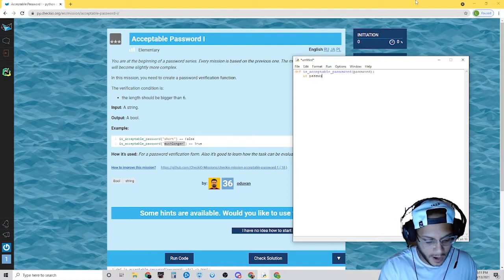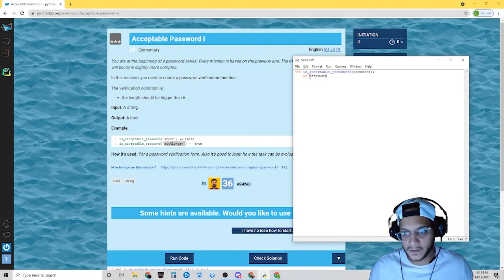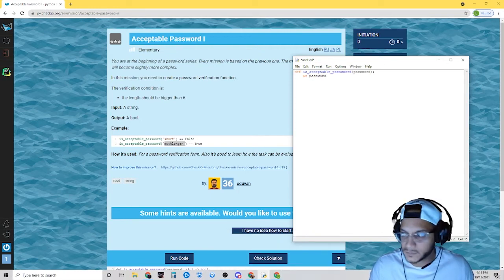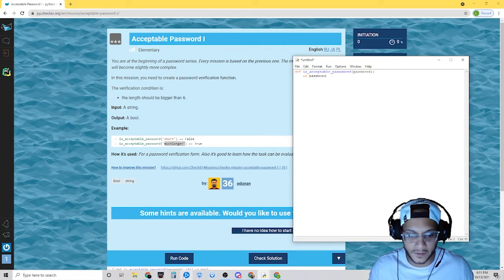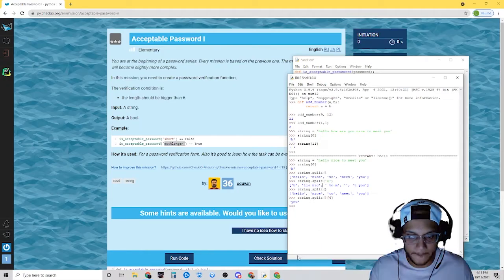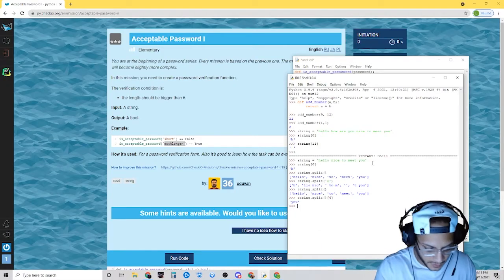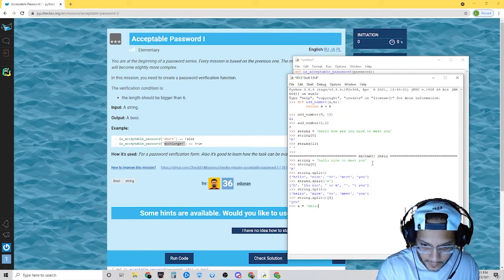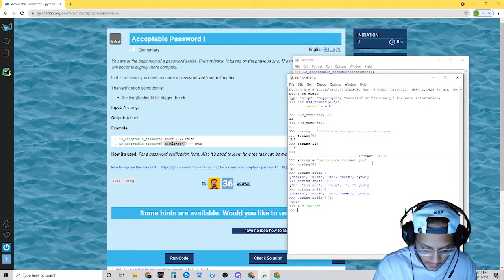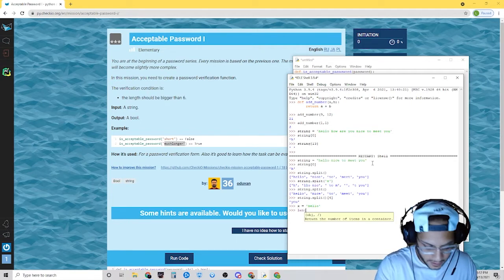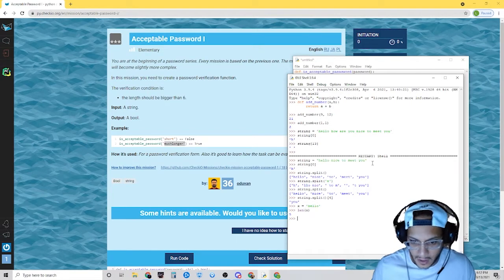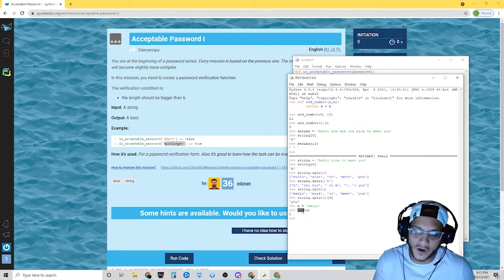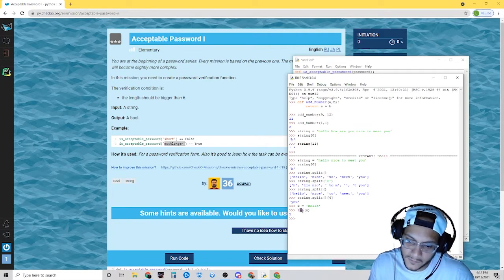How do we get the length of a string? Let's go to the shell. If I say x equals 'hello' and then write len(x), I get back 5. So Python has a built-in function called len and it will give you back the length of the object.